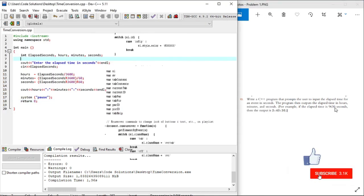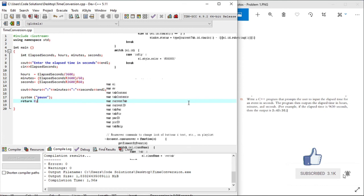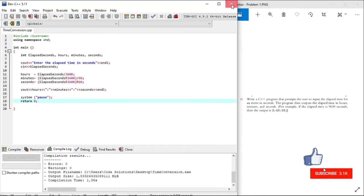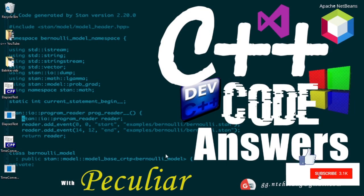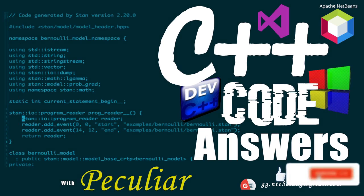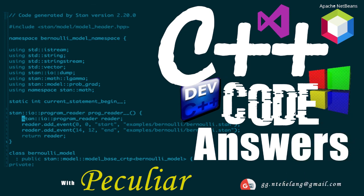So you can test many times with different elapsed seconds values. That's all for me today. Please don't forget to like this video and subscribe to our channel, C++ code solutions. Remember to keep programming, for it's the future.